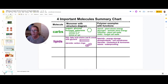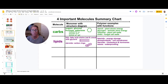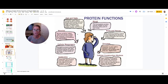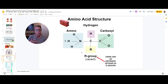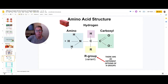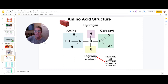Our third important organic molecule is proteins. Proteins have many important functions — as messengers, antibodies, and enzymes. All proteins are built out of amino acids, so the monomer of a protein is an amino acid. You should be able to draw one: it has a central carbon with four bonds — a carboxyl group (the C-terminus), an amino group (the N-terminus), a hydrogen, and an R group.